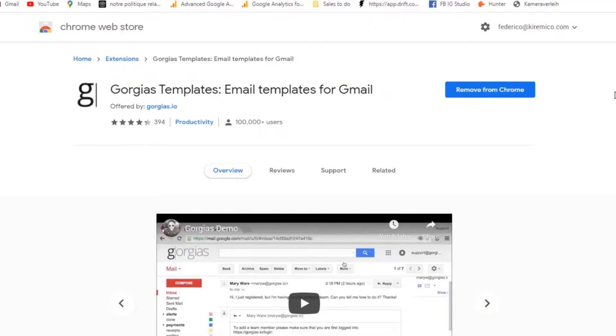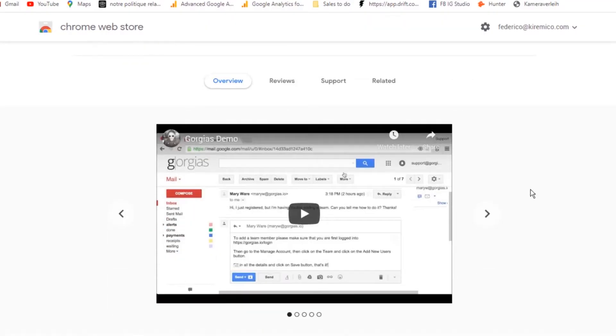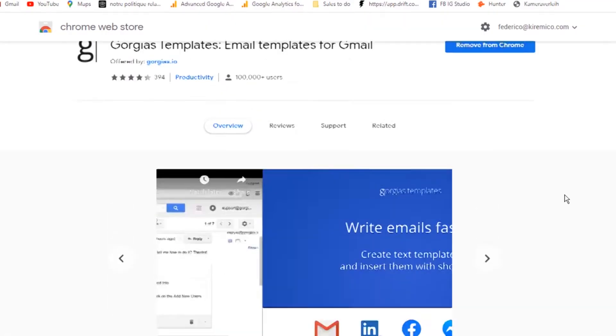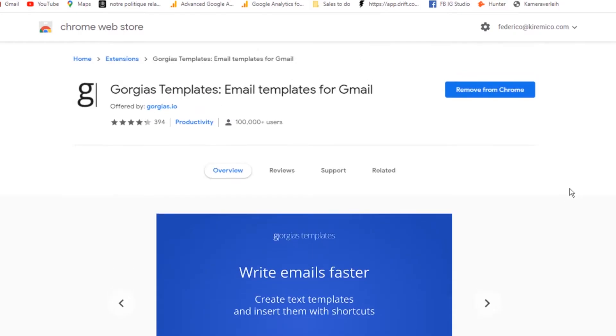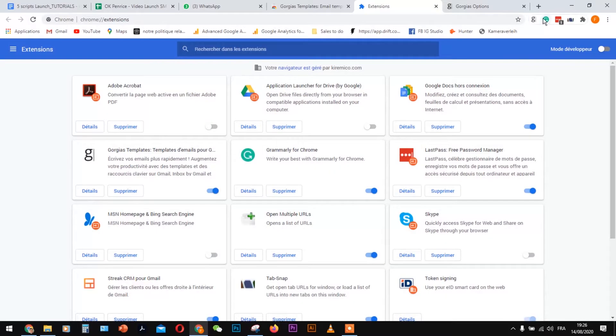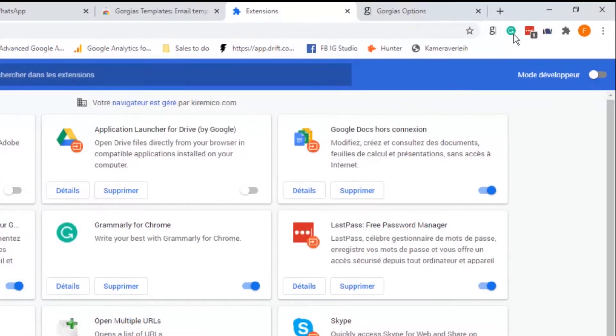Make sure you use Google Chrome browser and search for Gorgias plugin. Install the plugin to your Chrome extensions and make sure it is working correctly.